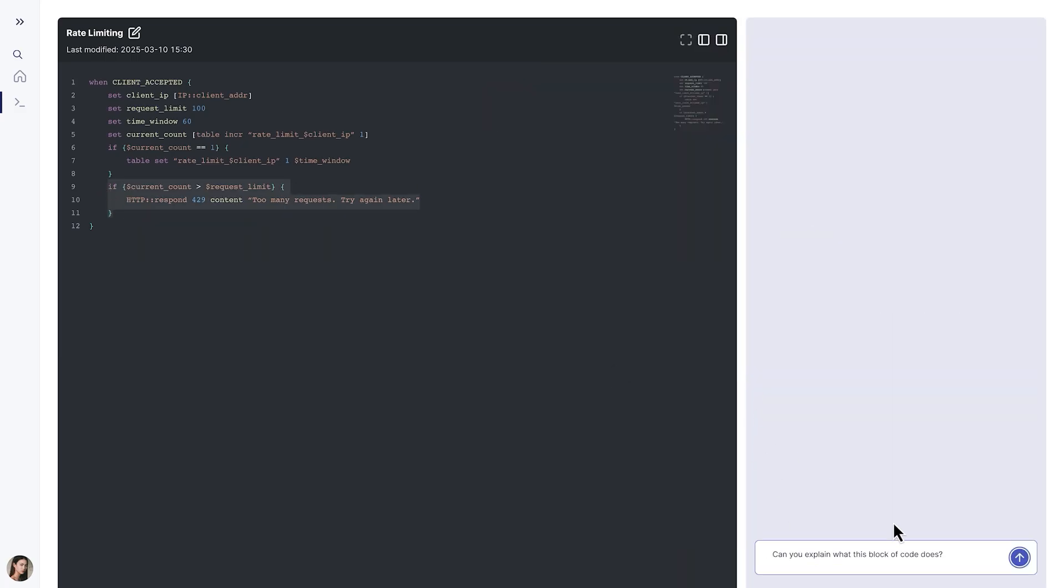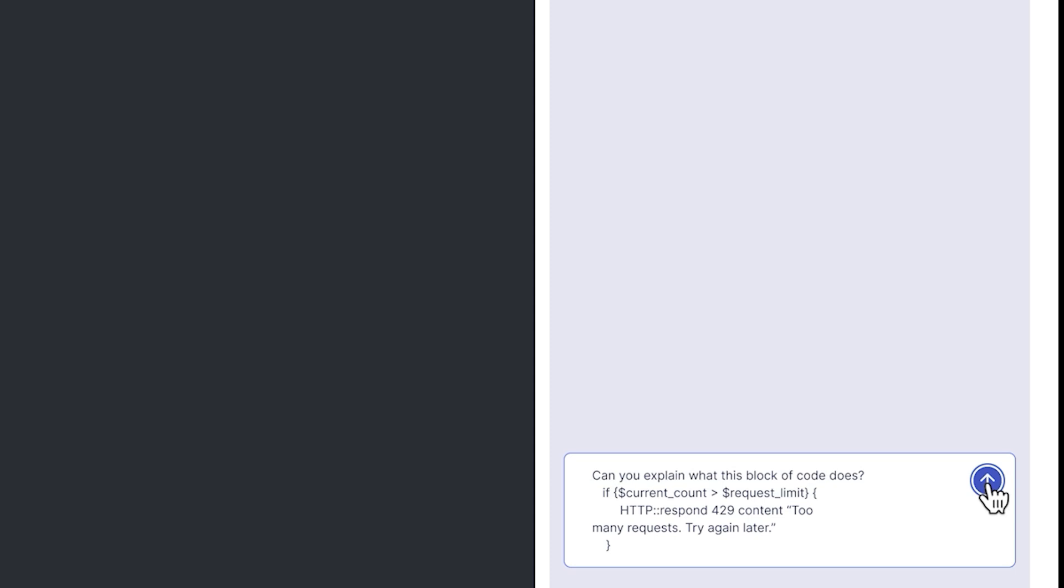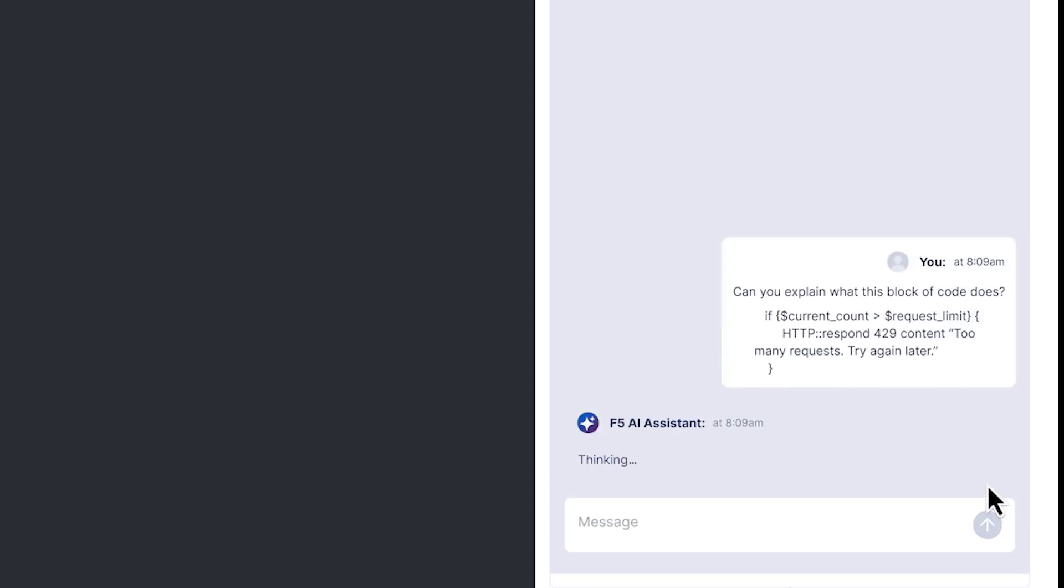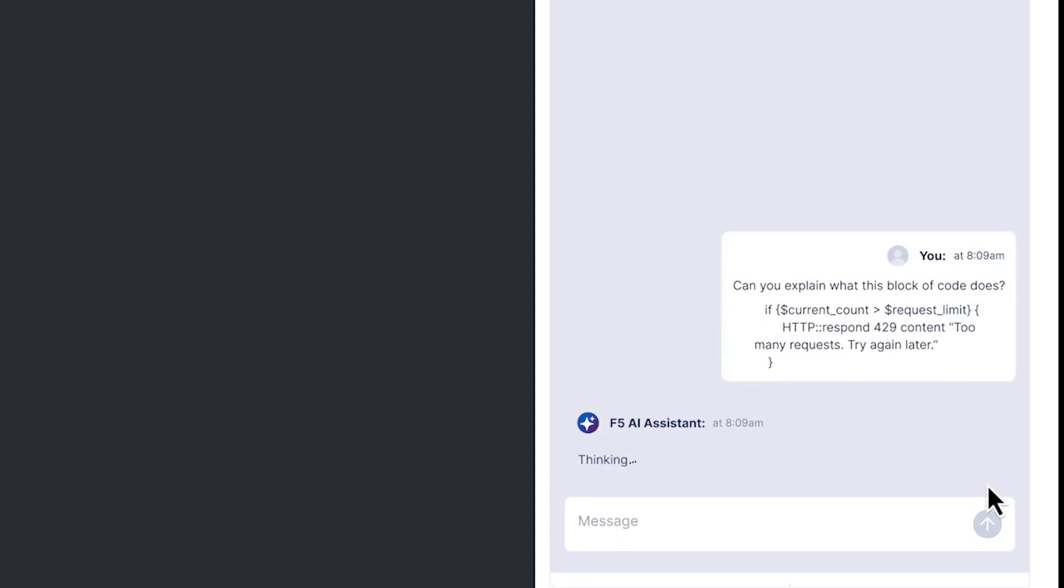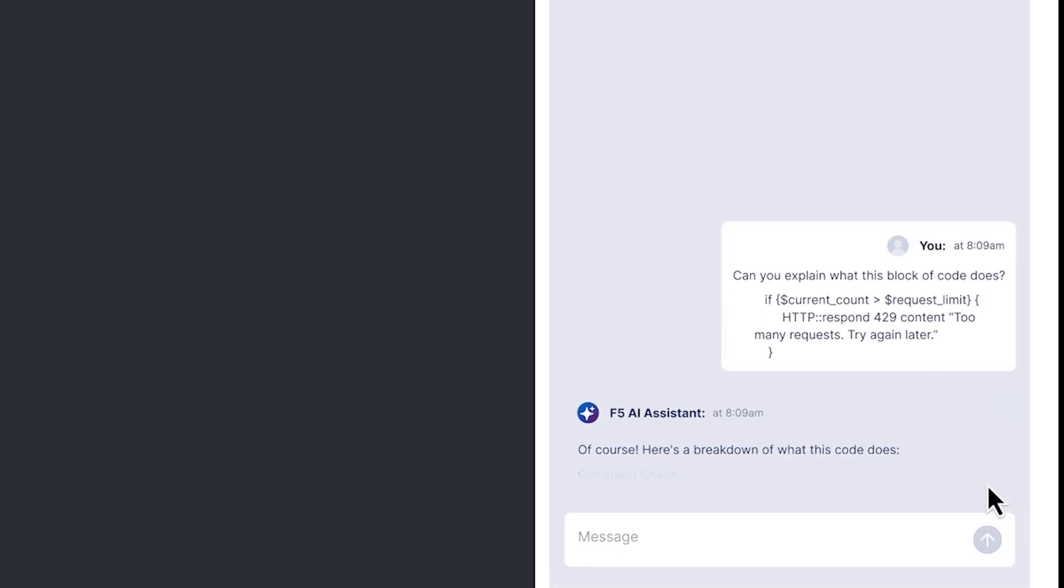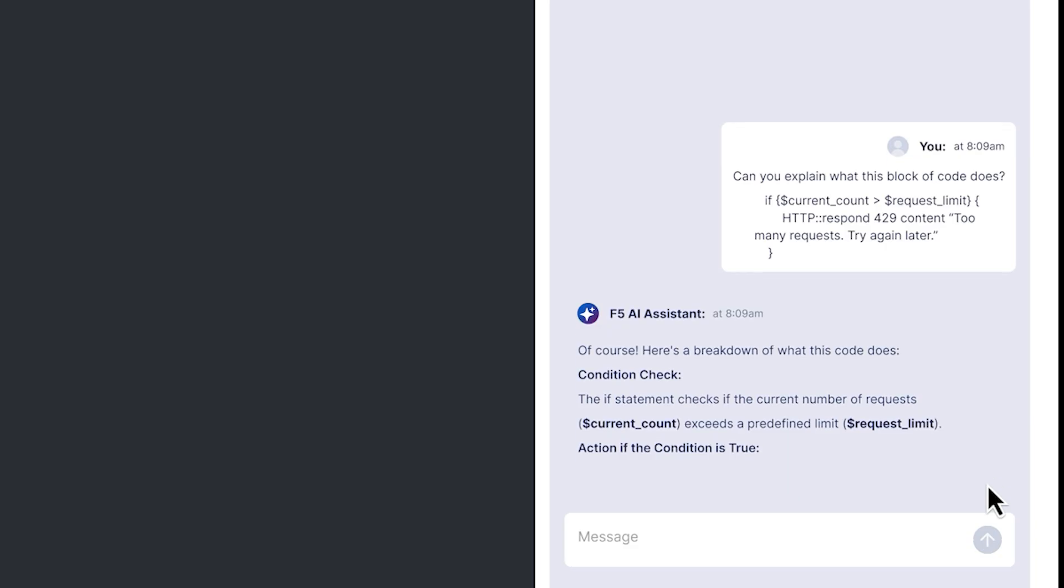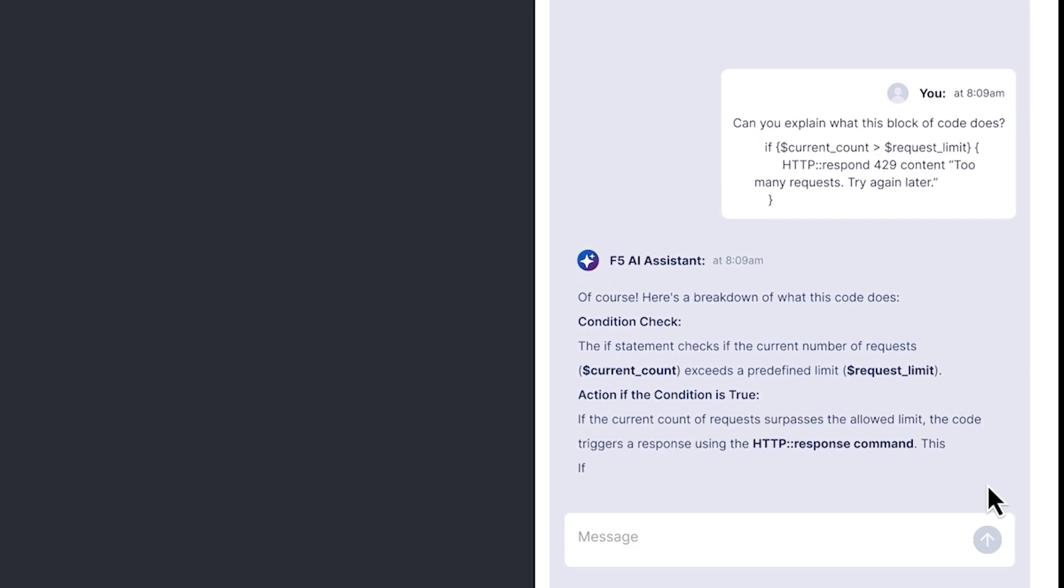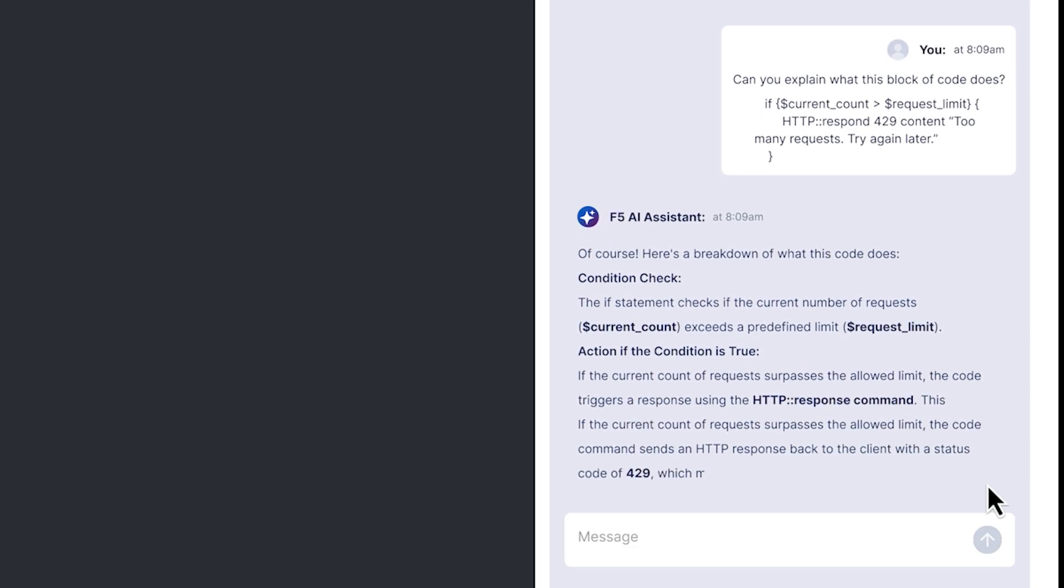Let's ask the AI Assistant to explain the logic of this iRule. Now we can see that it checks the number of requests against a predefined limit.